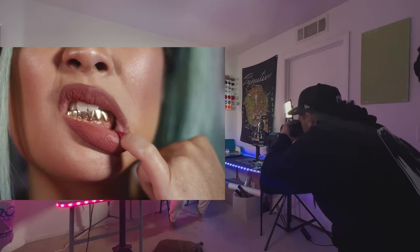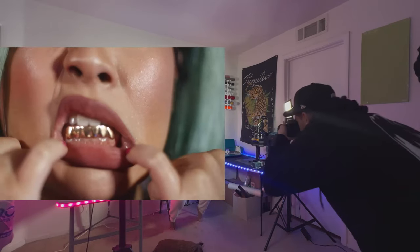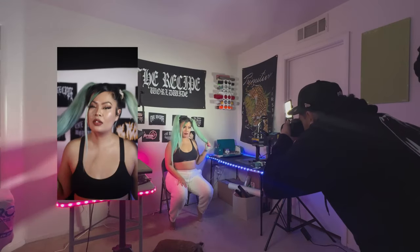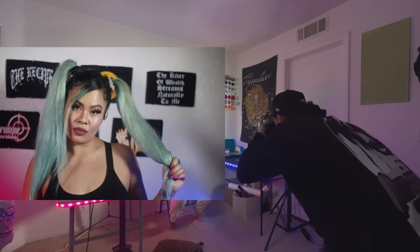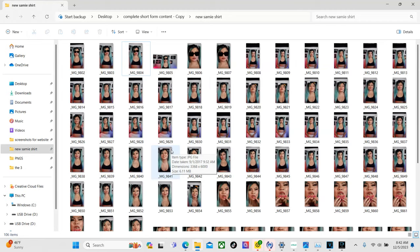All right so now that we have our pictures I'm going to go ahead and meet you at my laptop so that way we can turn our pictures into an SVG file and then import it into Cricut Design Space. All right so now we're at our laptop.